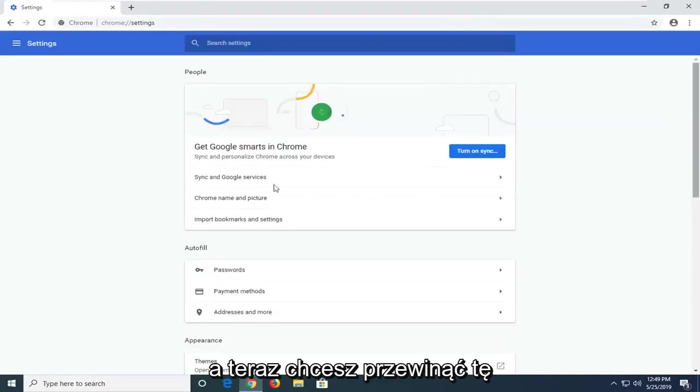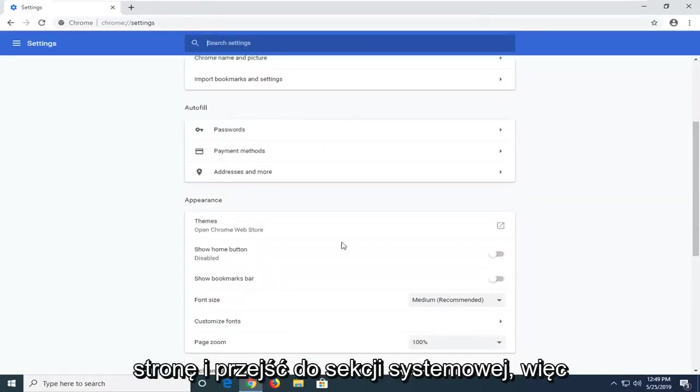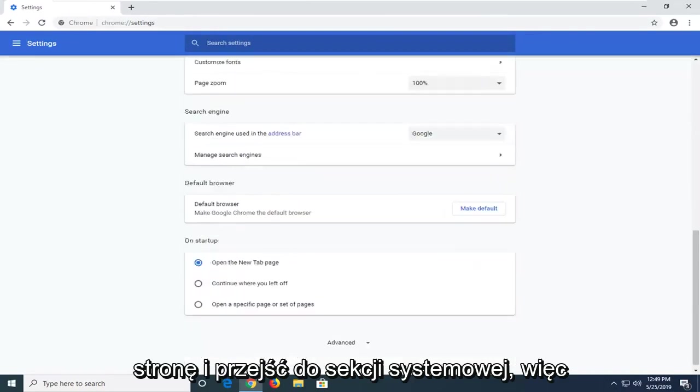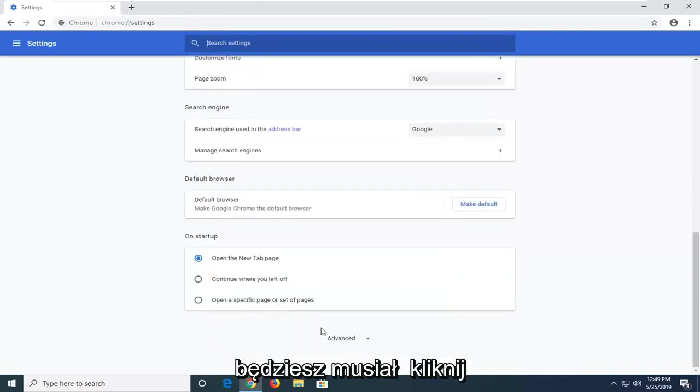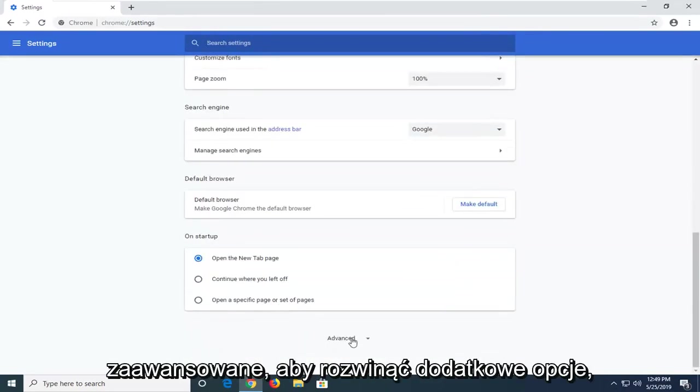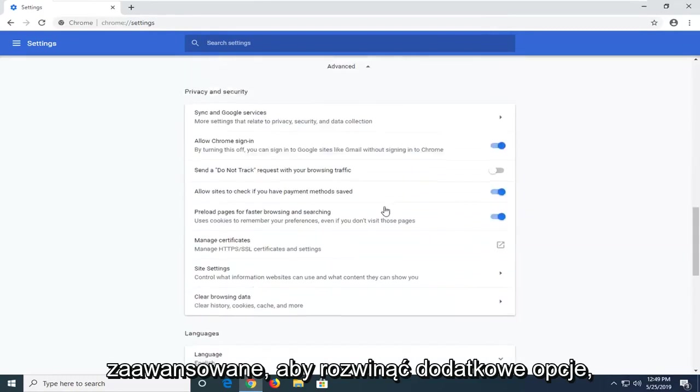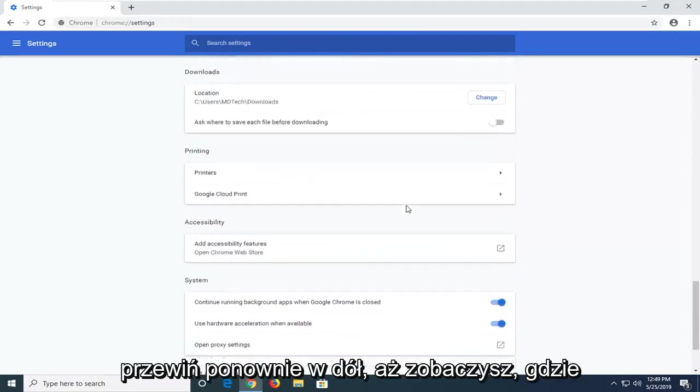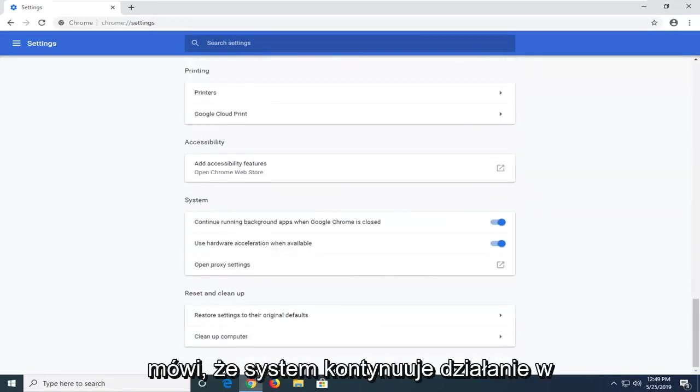Now you want to scroll down on this page until you get to the system section. So you're going to have to click on advanced to expand additional options. Scroll down again until you see where it says system.